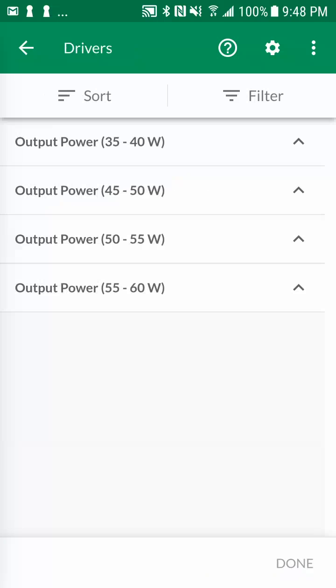By default, the drivers are grouped and sorted by output power. If possible, it's recommended to select drivers from the lowest power group, as it's more efficient for the driver to operate closer to full load, and lower power drivers are typically lower cost than higher power ones.